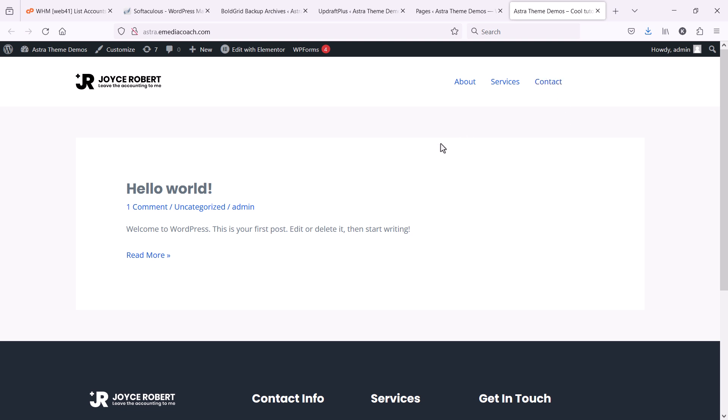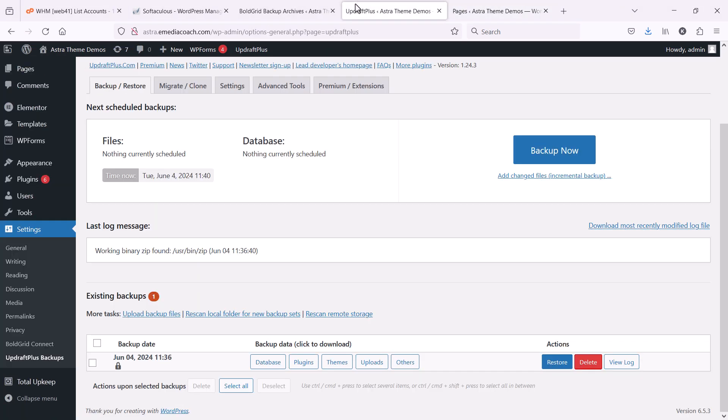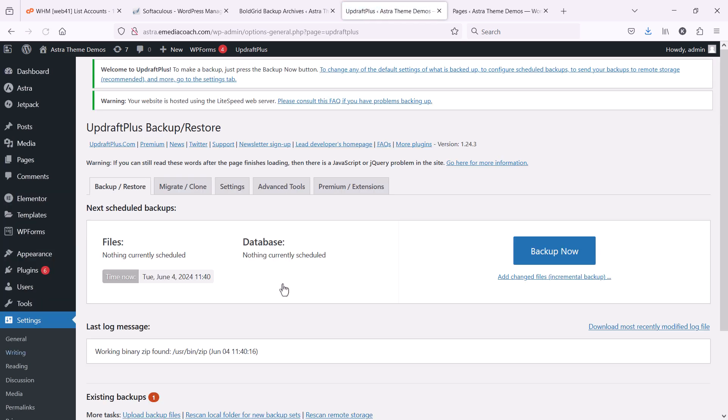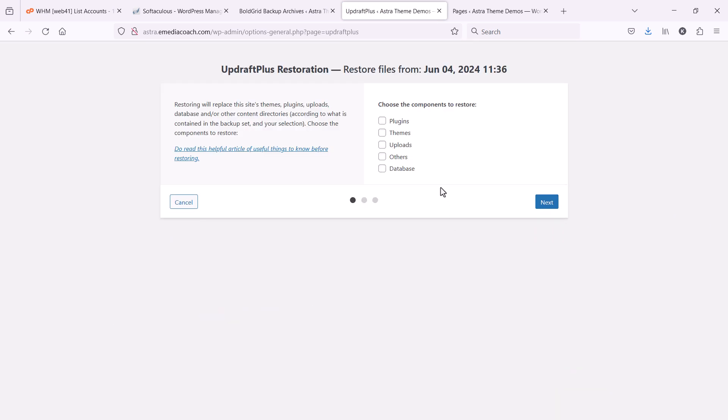All right, cool. I've trashed my site. Next, I want to show you how to restore it. So, back into the dashboard, back into the UpdraftPlus area. And I want to click on the restore button.